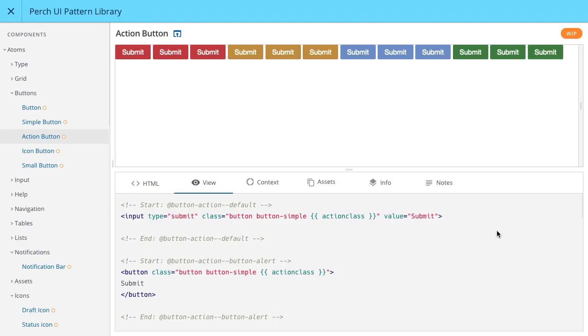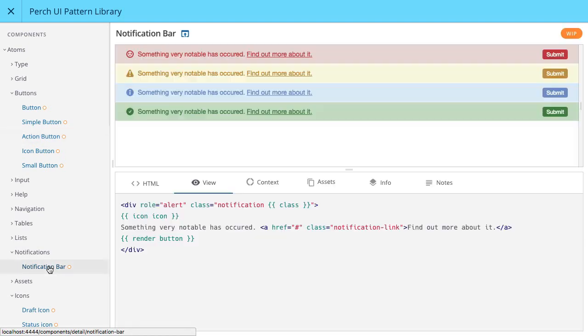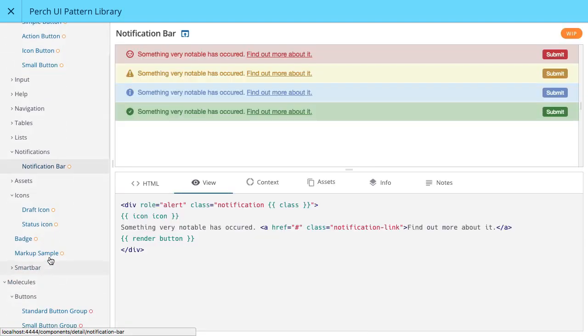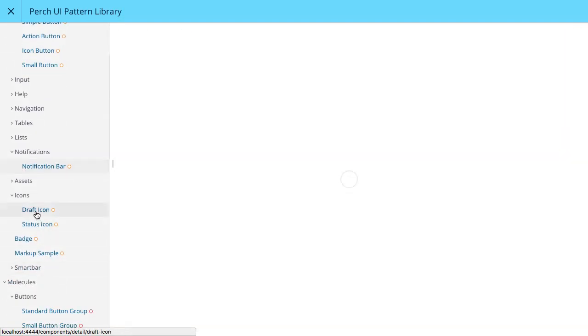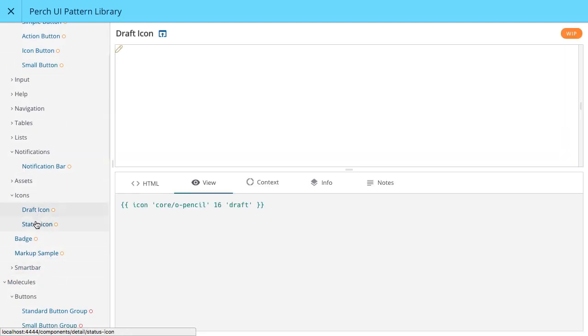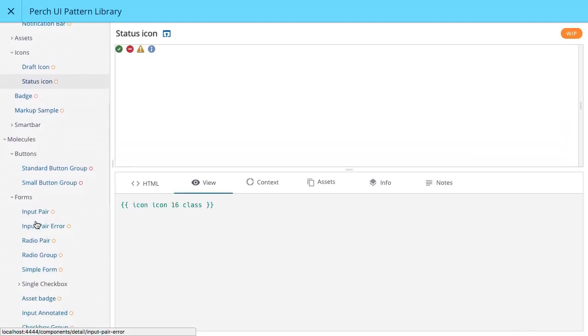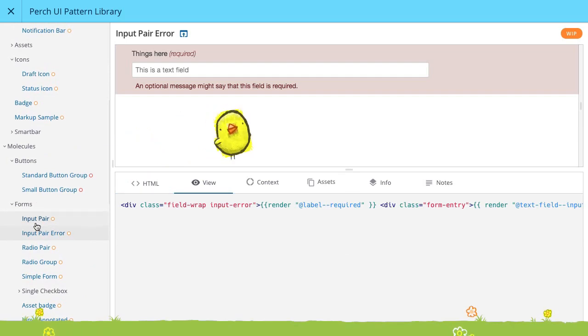We'll also be publishing our pattern library, created while developing the new Perch UI, so you can see how different CSS applied to custom elements in your app will display.